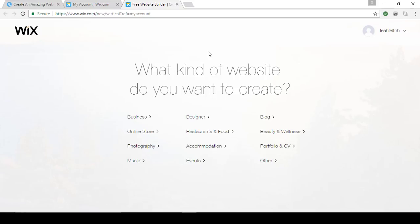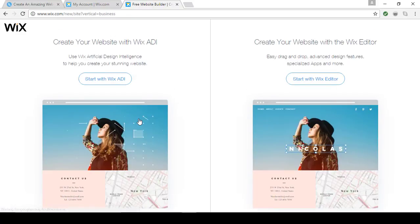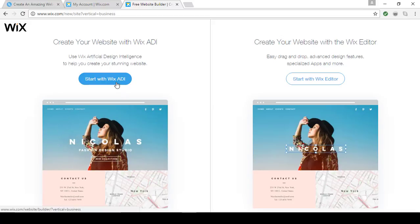Sometimes people ask me if they can switch a template if they don't like the one they chose. You should know that you've got to stick with the template you choose or you'll have to start over. Since Wix allows you to create an unlimited amount of free or premium sites, that won't be a problem. Depending on what category you choose, you may see a screen asking: Start with Wix ADI (Artificial Design Intelligence) or start with Wix Editor. Wix ADI is a new feature — they'll ask you a bunch of questions and then create an automatic one-of-a-kind website for you.